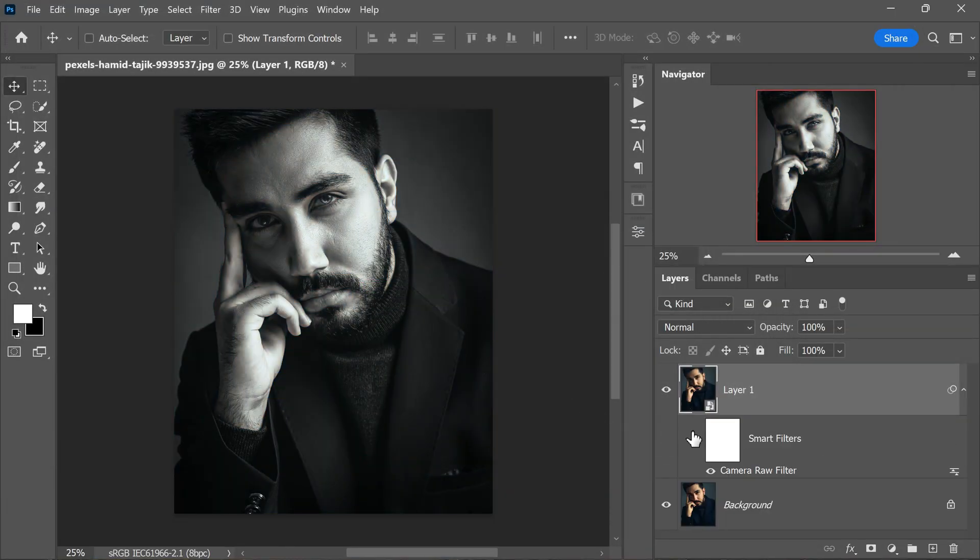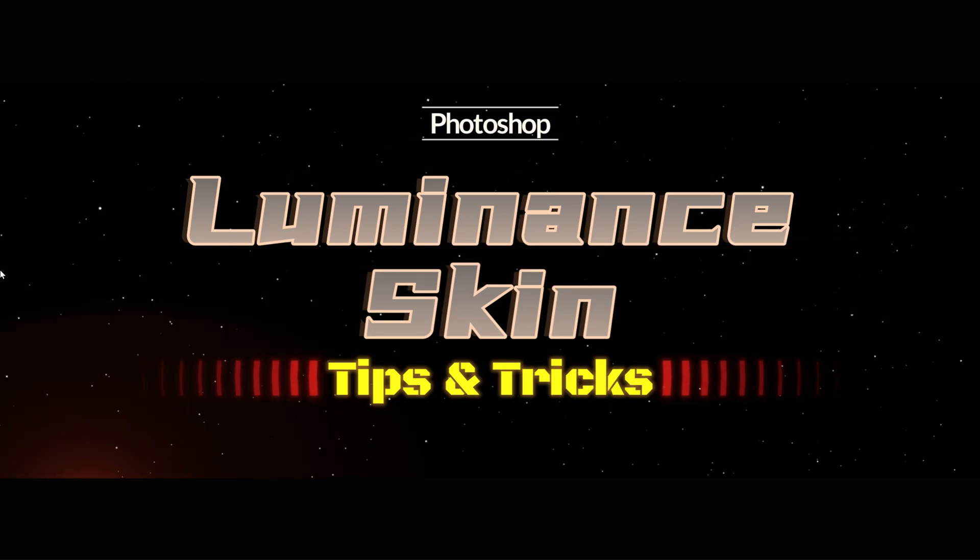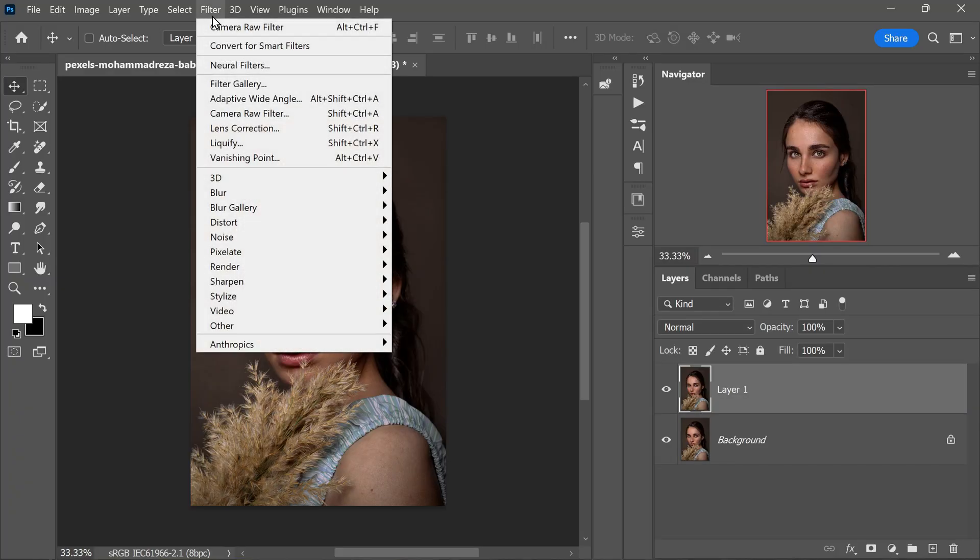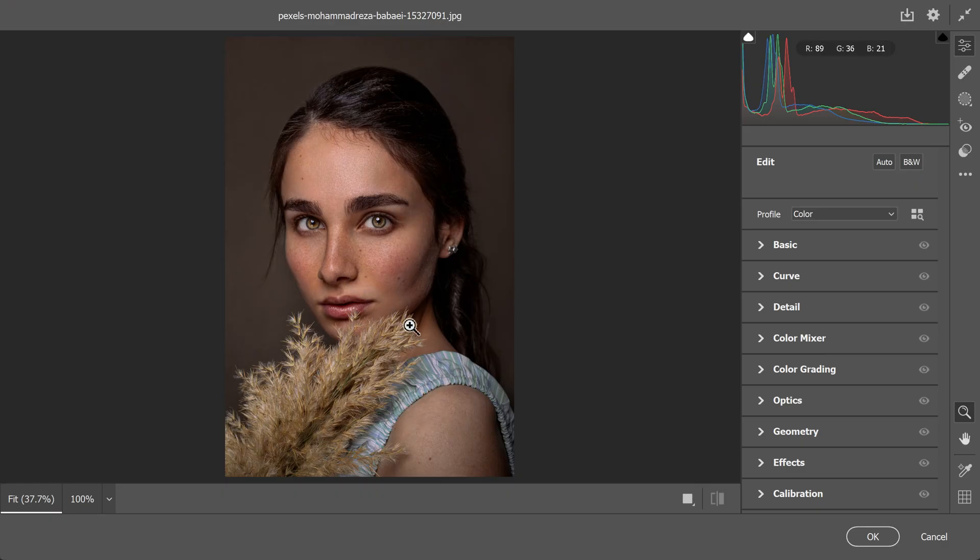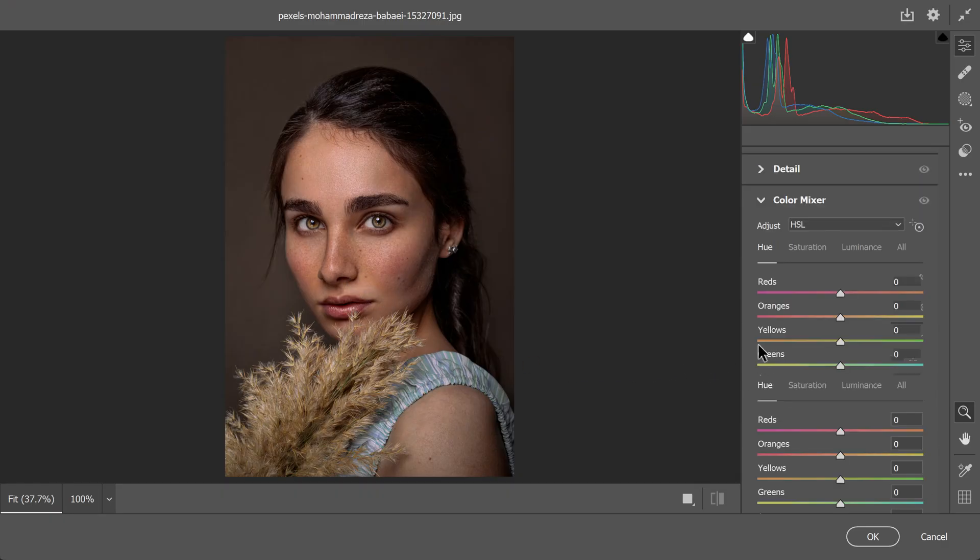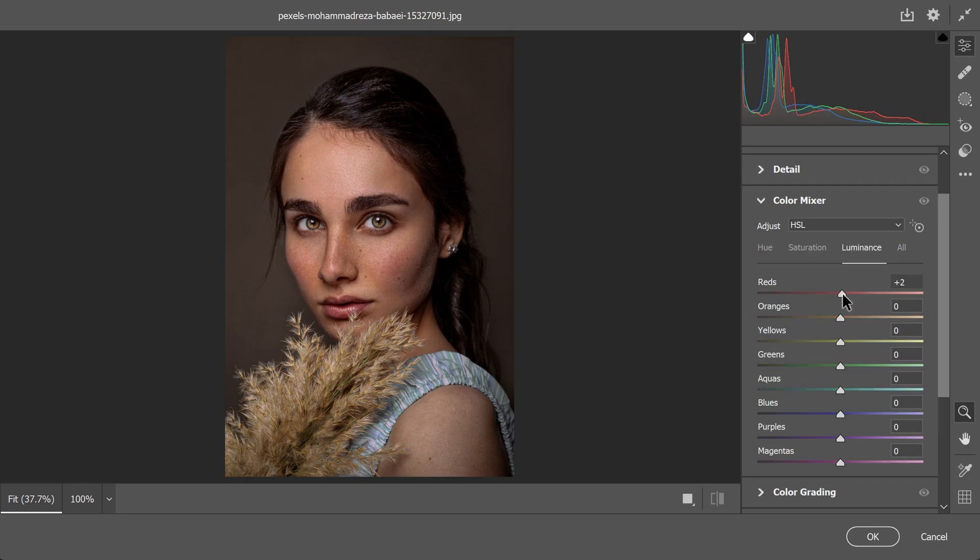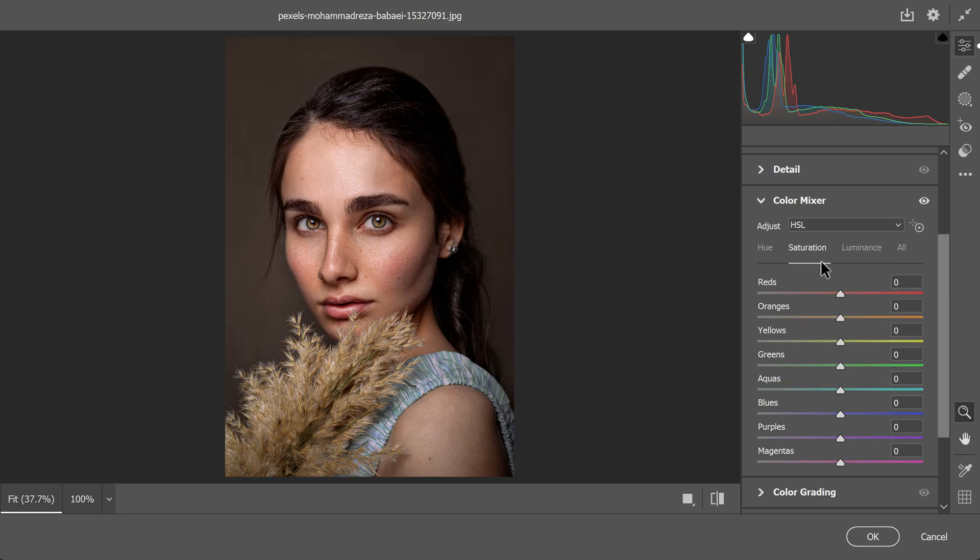Did you know there is a neat trick using just two sliders that can make any skin look beautiful by changing the skin tones and lighting? Let me show you how this works. First I will make a copy of the layer and open it in Camera Raw. Now let's head to the color mixture and select luminance. In this section all we have to do is increase the values for red and oranges. These colors are what represent skin tones. By increasing them you can make the skin look brighter. Next let's move on to the saturation settings. Adjust the red and orange sliders to make the skin tones more vibrant.